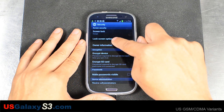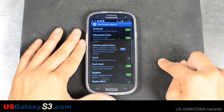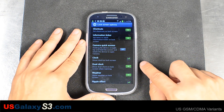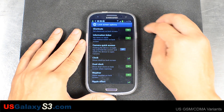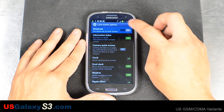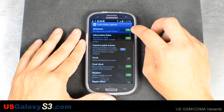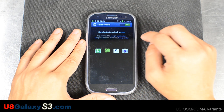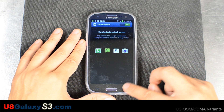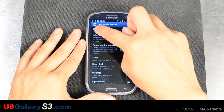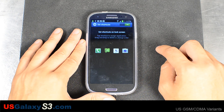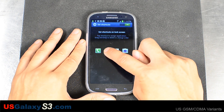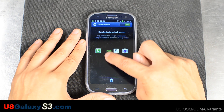Go down to Lock Screen Options. Here's where the shortcuts are. You can turn them on or off. If you hit the actual shortcuts text right there, you can change the shortcuts.